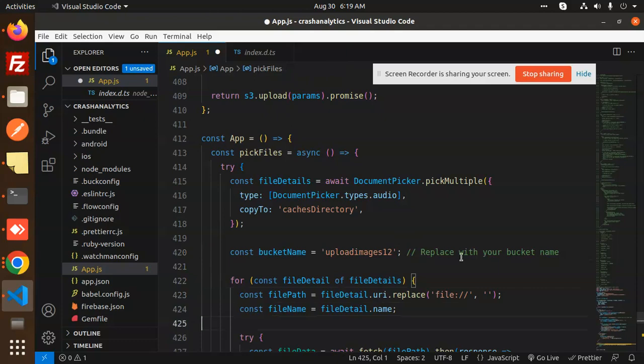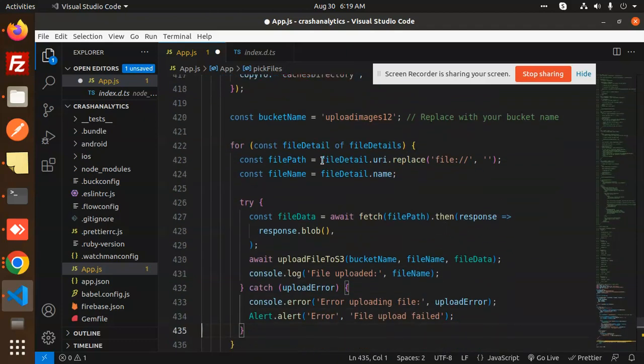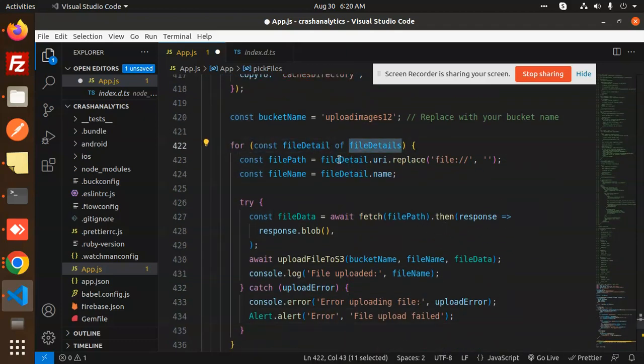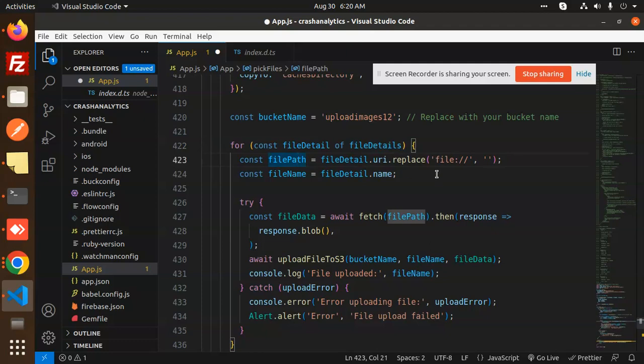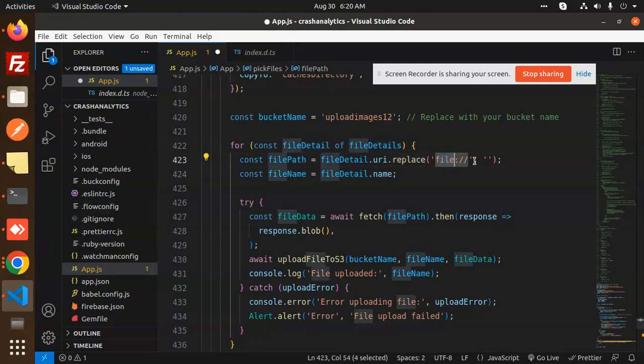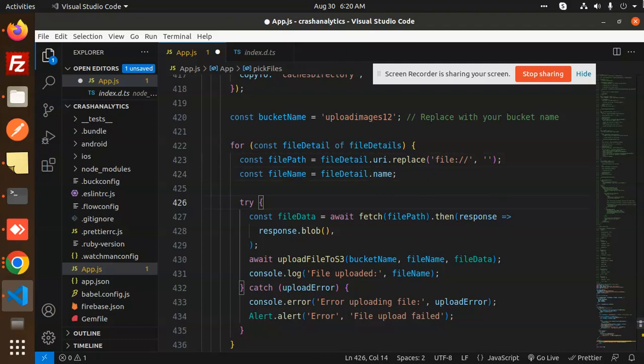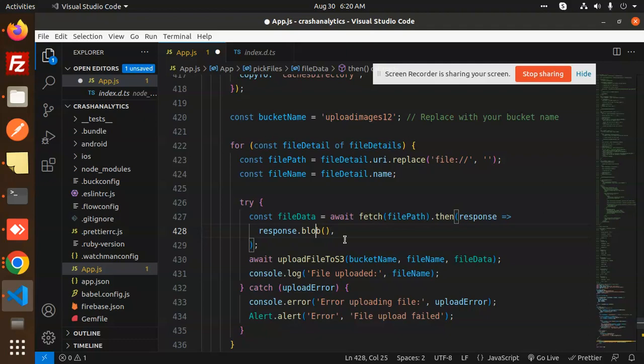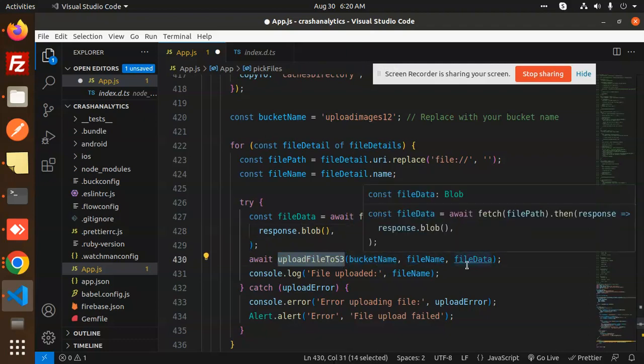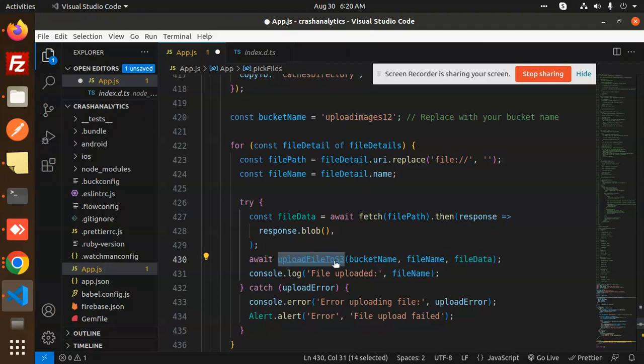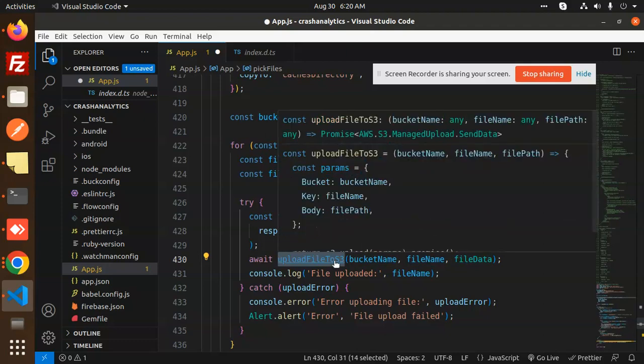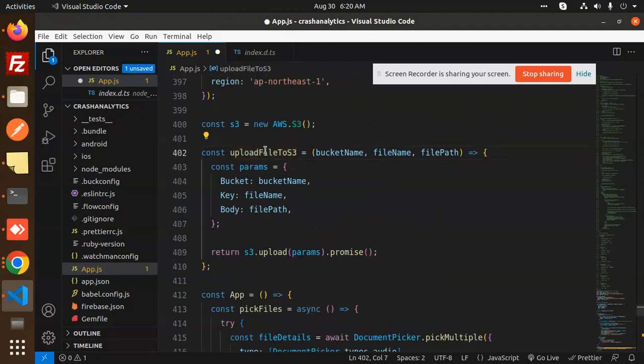Then we have a for loop for all the files that we have. File URI, replace file, because it comes with the file colon double slash. We're getting the file name here. After that, await fetch file path, then response. You'll get the response.blob, and then we have to upload it to the S3 bucket with bucket name, file name, and the file data. We'll call this uploadFiles function that we already created, and it will return the bucket file.